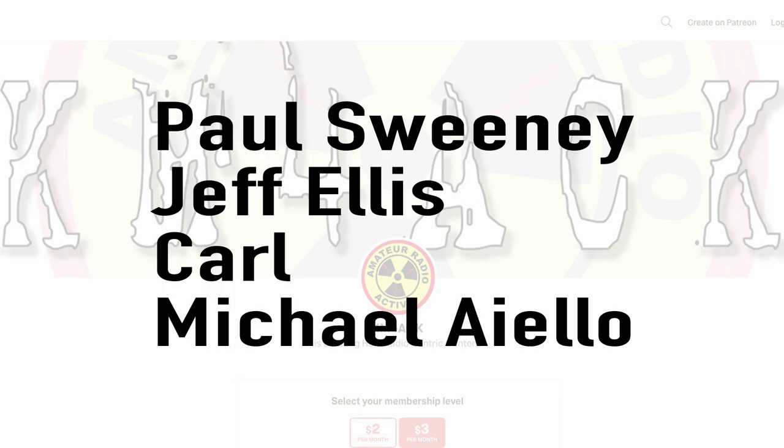Real quick, before we get going today, I've got to give a shout out to these guys. They're my latest patrons over on Patreon. If you'd like to help support the channel, I'll leave a link to Patreon down in the description below.